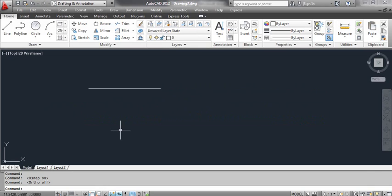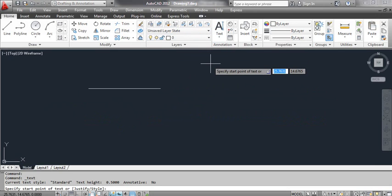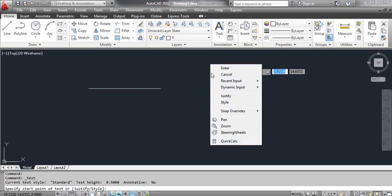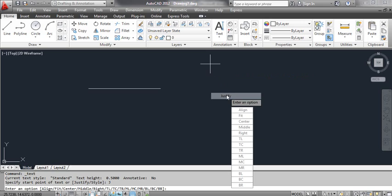Select the single line text tool. At the CAD prompt, specify start point of text. Right-click and select Justify. This opens the dynamic input list. Select Middle.